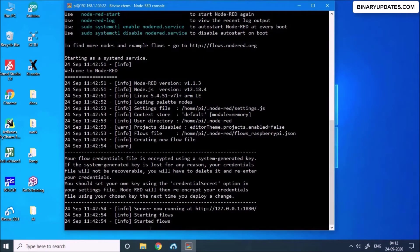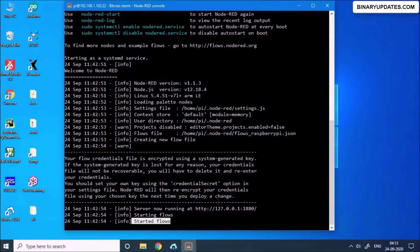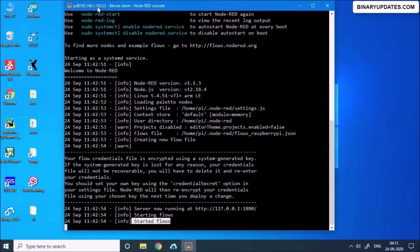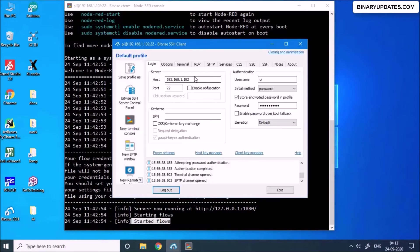And you can see it says the Node-RED flow is started. Now the question is how we can access the Node-RED running on Raspberry Pi. And on the top left corner you see the IP address of our Raspberry Pi, that's where the Node-RED is running. I can go to PuTTY SSH client, I can grab the IP address of my Raspberry Pi.